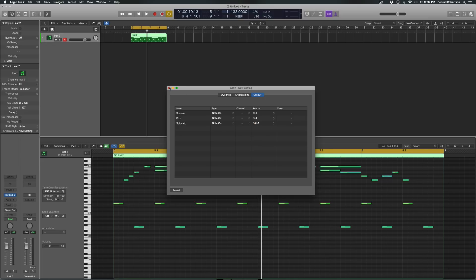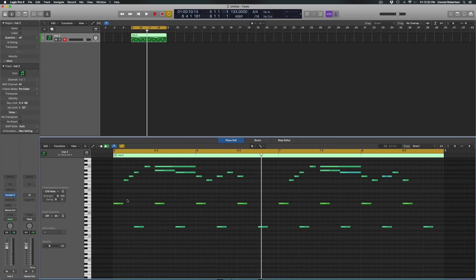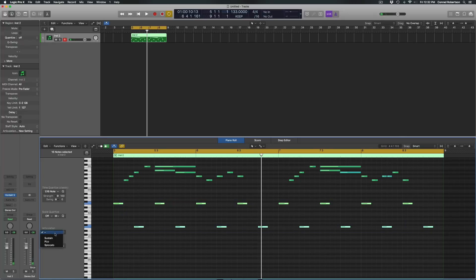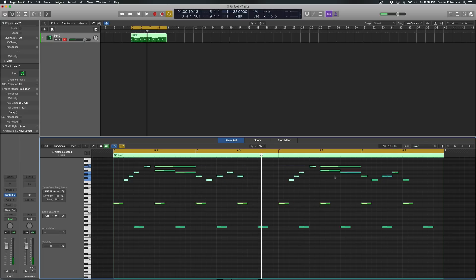And now all we have to do—you'll see this articulation option now showed up here—we'll just have to select the notes. I want these notes to be pizzicato, I want these notes to be spiccato,